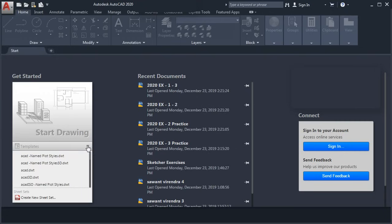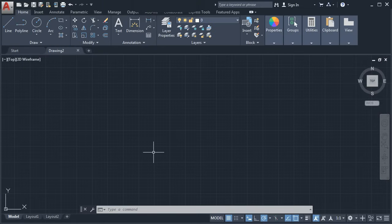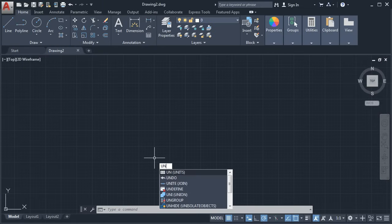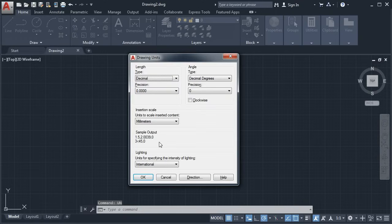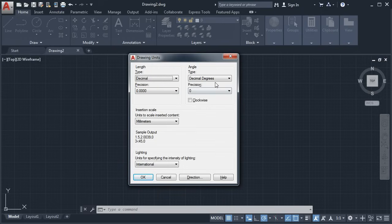Click here and select Arcada ISO. First, we will check the unit. For unit, type UN and press Enter. Here, decimal is correct — we want decimal. Precision is correct. Angle is OK. We want insertion scale set to millimeter. All the default settings are suitable for our drawing. Click on OK.